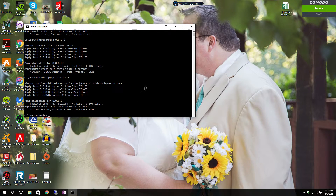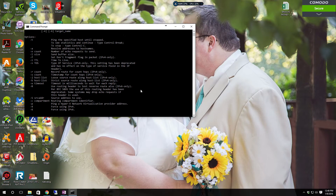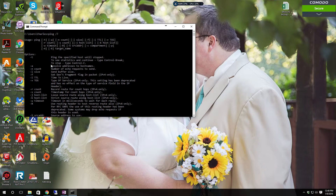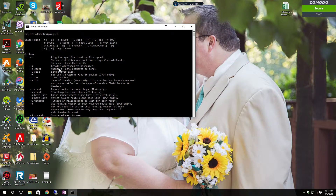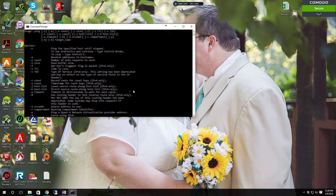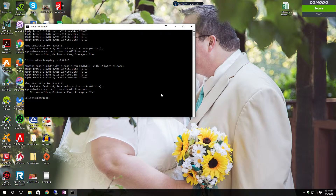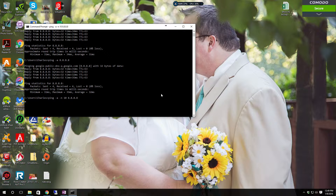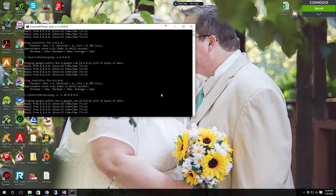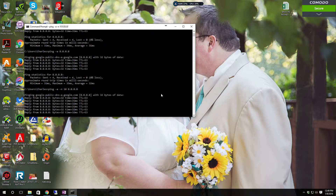Now, as you can recall, if you do minus N you can set the number of times you want it to ping. So let's do ping minus A minus N and we're going to do it 10 times to 8.8.8.8. You see the standard 4 first, and then it continues on from there for the full 10 pings.